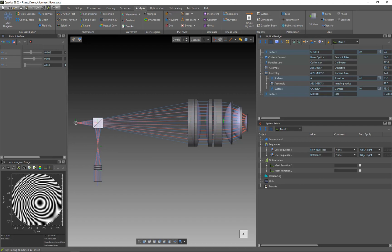In this video I will show you how to set up multiple merit functions. The first advantage is that it is possible to set up a unique merit function for individual assemblies or elements. This is of great importance for larger optical systems which consist of several assemblies or elements and multiple ray paths, as for example this FISO interferometer.